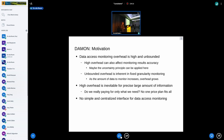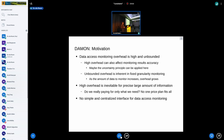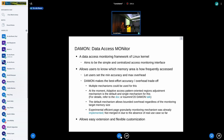The unbounded overhead is inherent in fixed-granularity monitoring, in my opinion. As the amount of data to monitor increases, the monitoring overhead should of course grow as well. High overhead is inevitable for precise and large amounts of information — that's the nature of the world. But do we really pay for only what we need? No one price plan fits all. Also, there is no simple and centralized interface for data access monitoring in the Linux kernel.